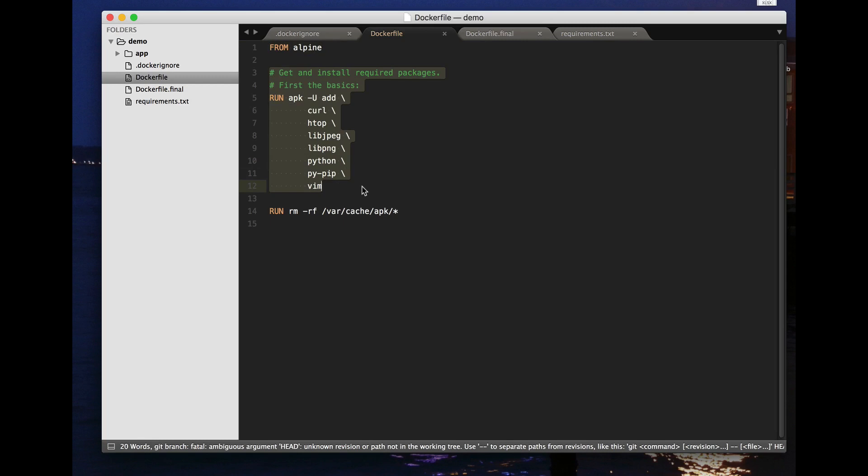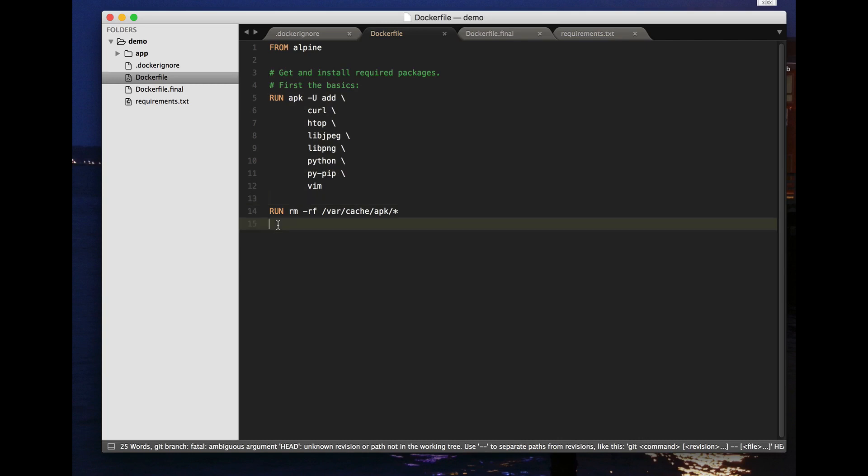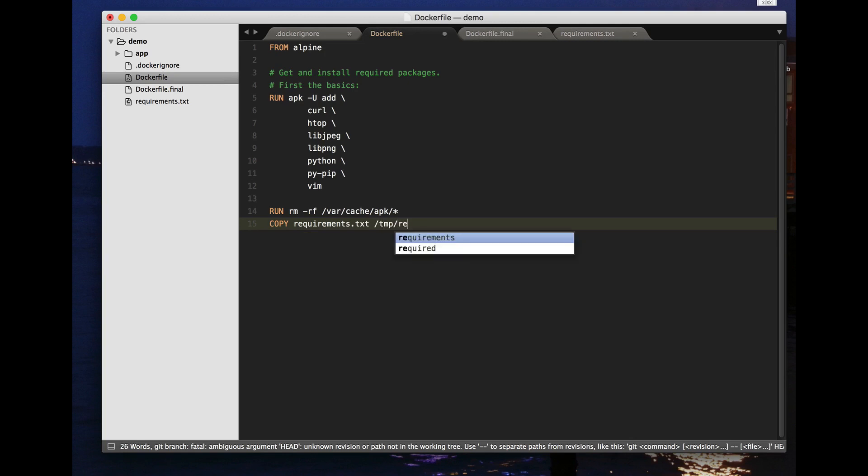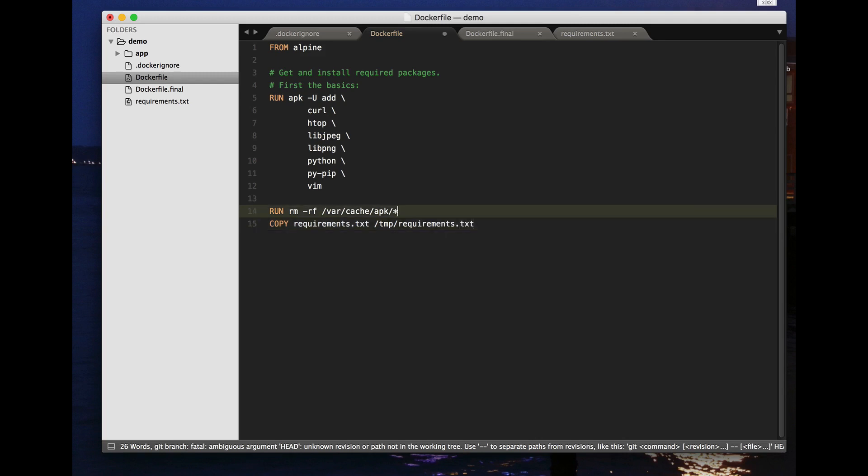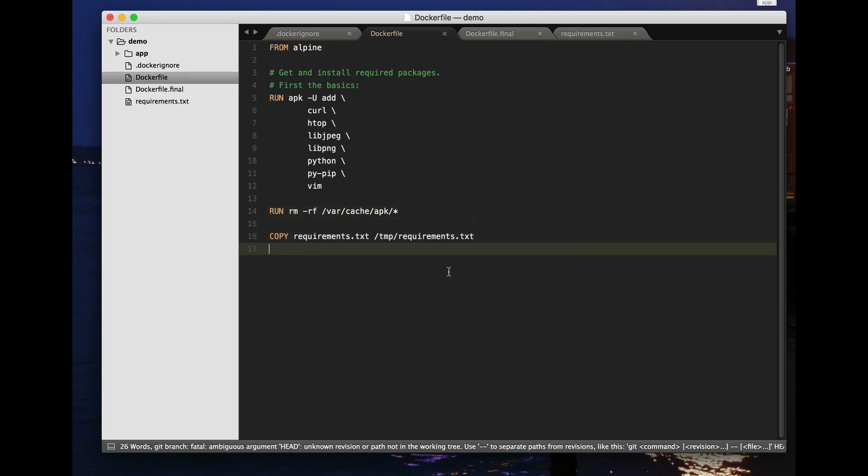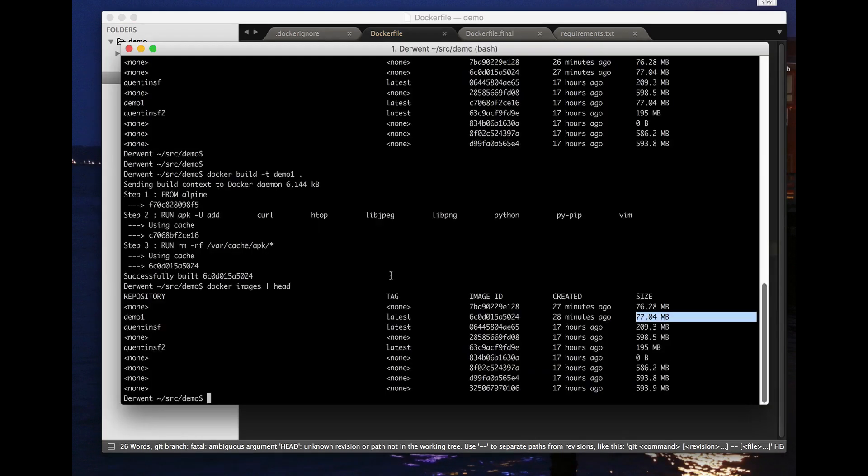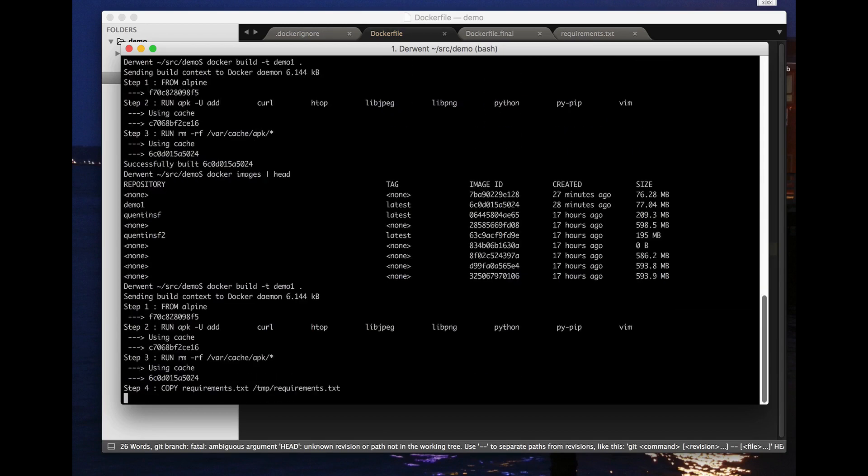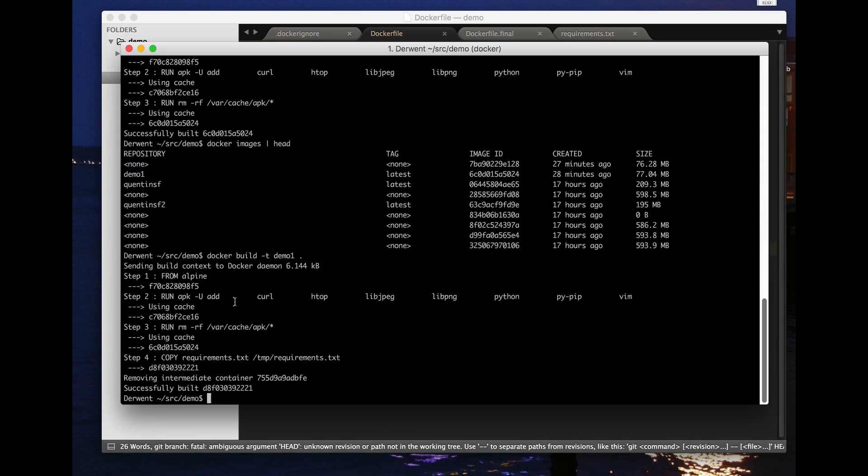That makes it nice and fast because it means if you just add one line down here, maybe I want to copy my requirements text into /tmp/requirements.txt in the container, that's something I'm going to want to do. Let's run this again and you'll see that basically this uses the cache for this instruction, it uses the cache for this instruction.